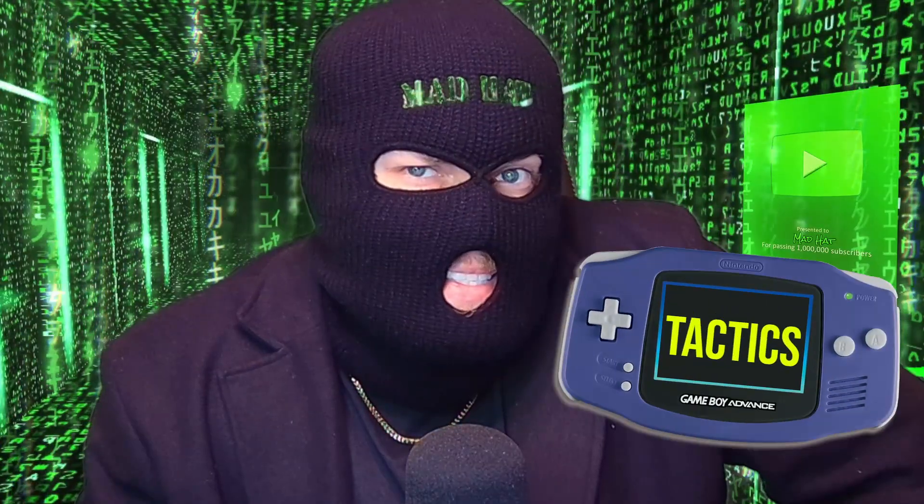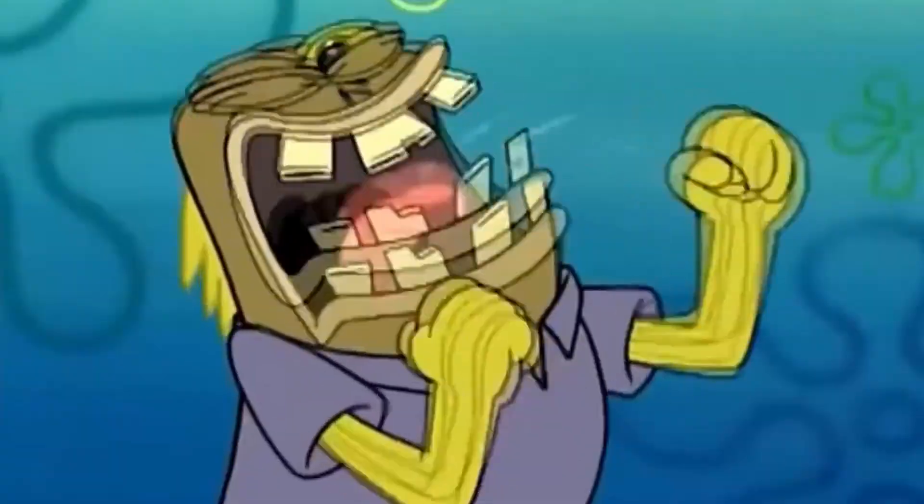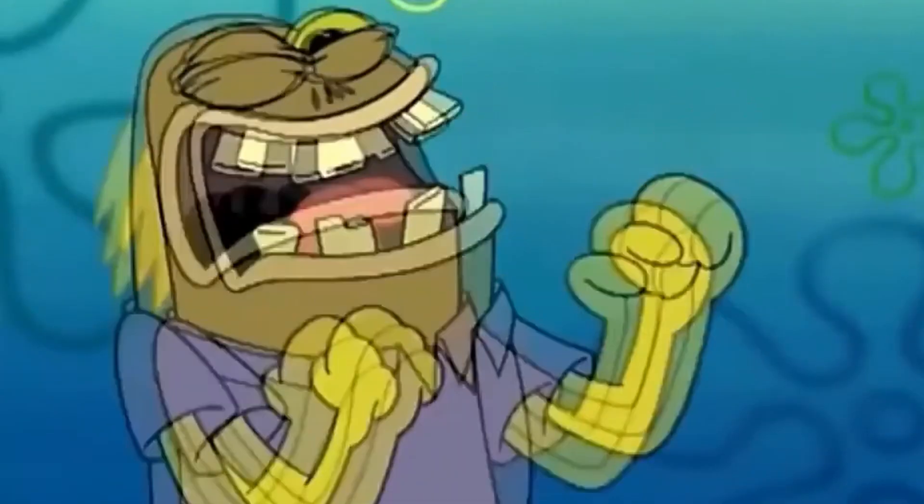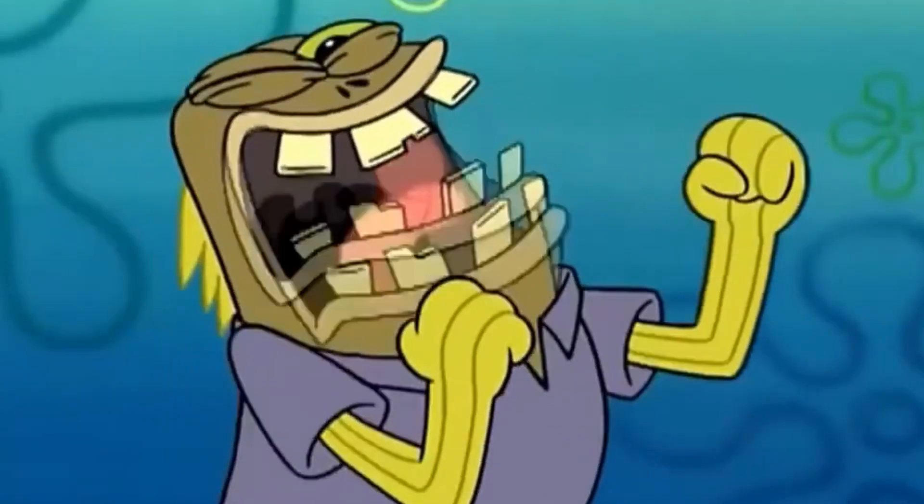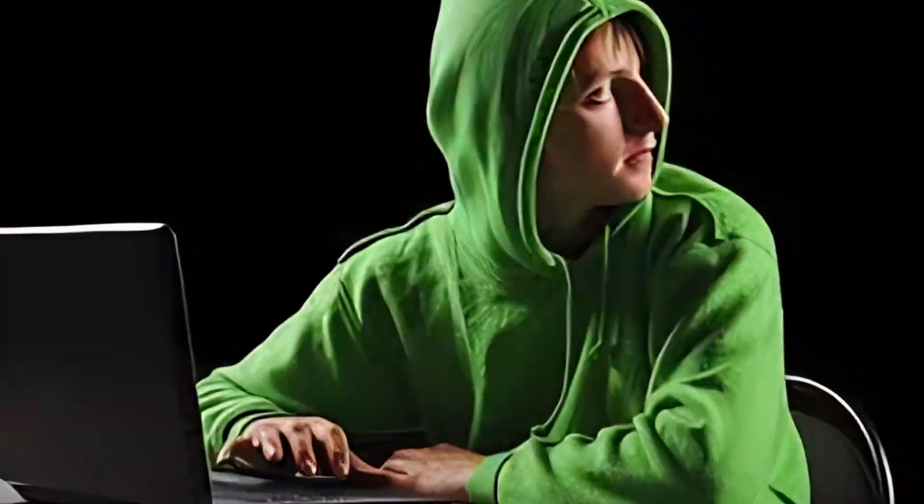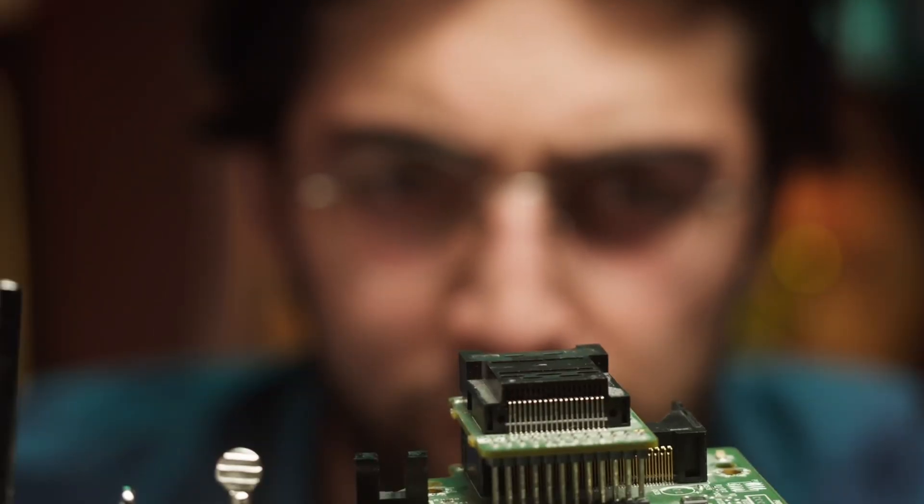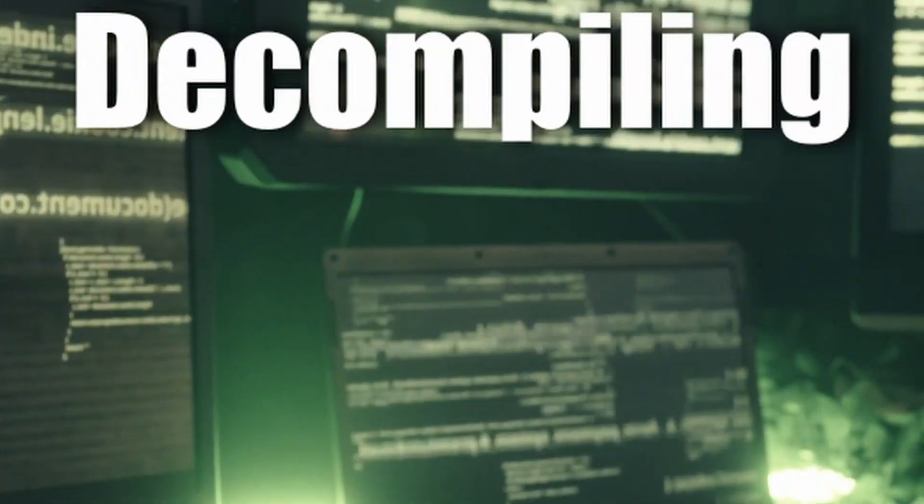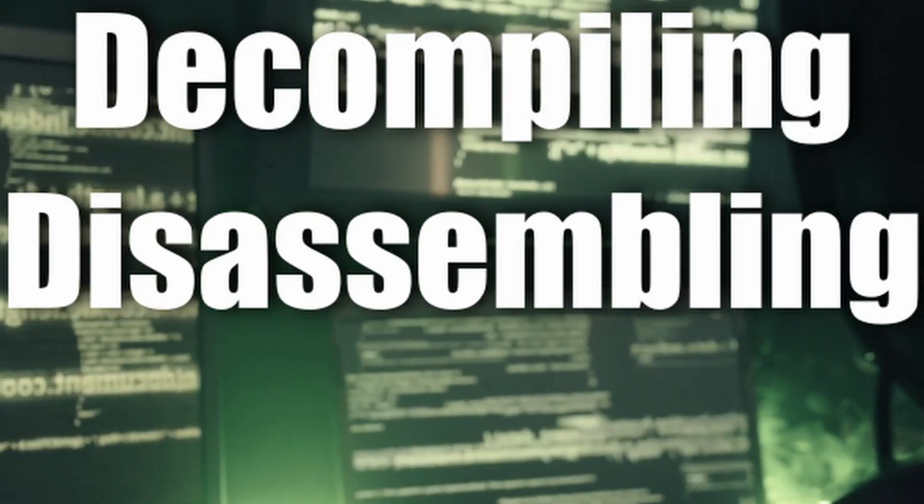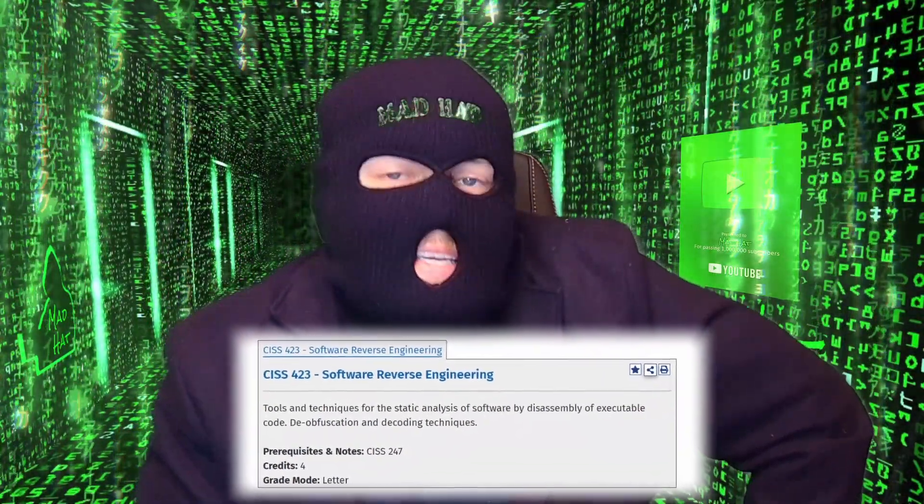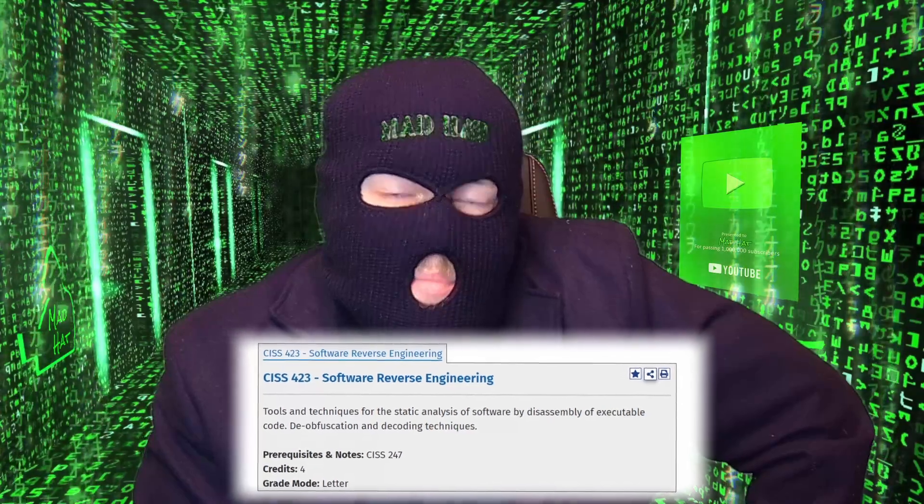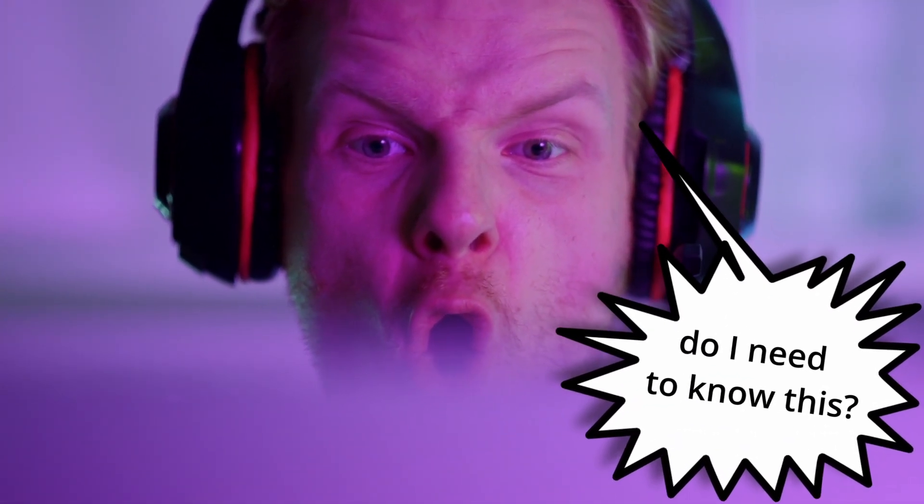The time has finally come to analyze malware using advanced tactics. Finally! We're not messing around anymore, Sergei.